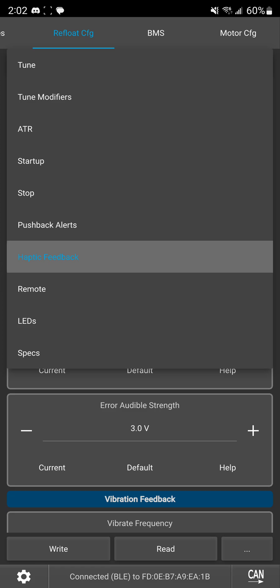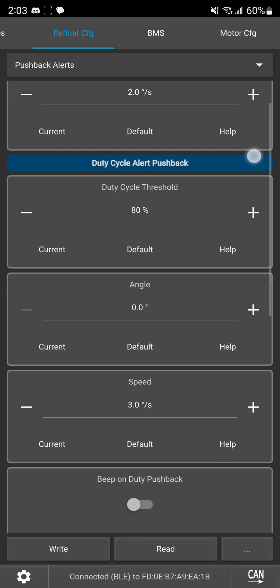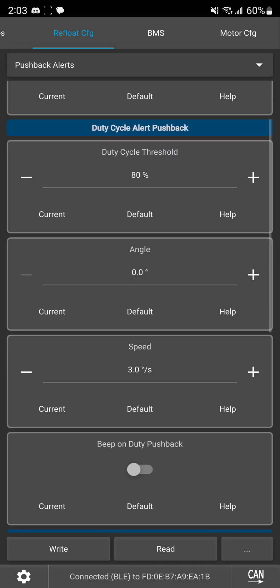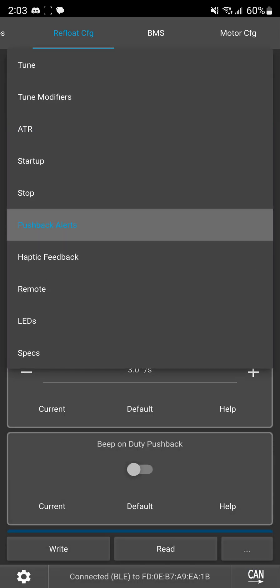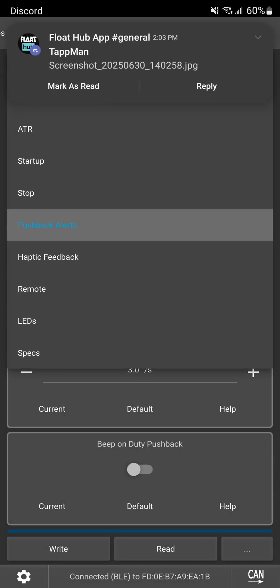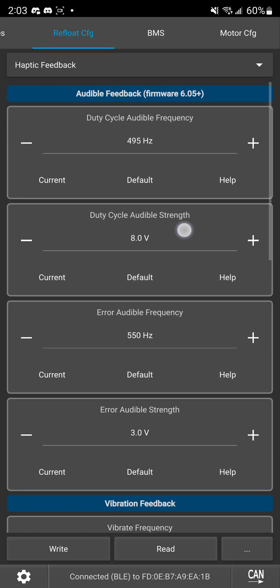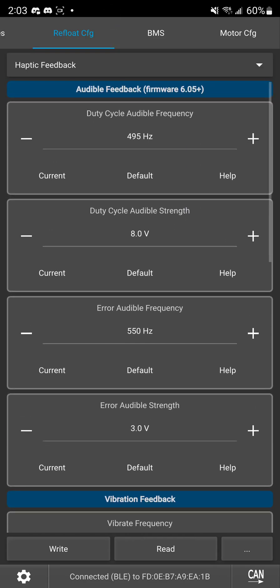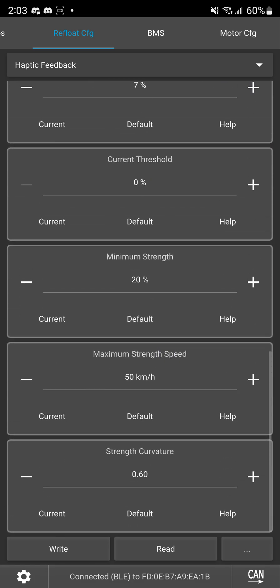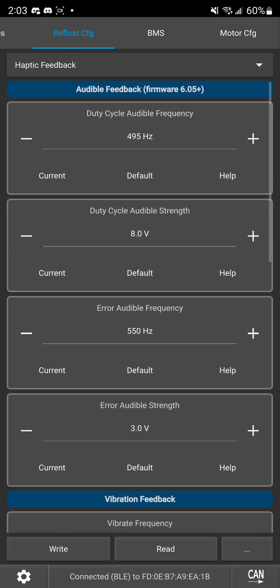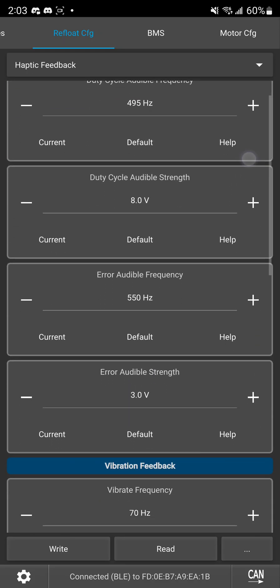So for actually testing it what I would recommend doing is going over to pushback alerts and just setting your duty cycle threshold really low you can set it to something like 30 percent 40 percent just something that's going to kick in at pretty low speed so you can get it to be active consistently and then when you're riding you can feel it kick in you can hear it kick in and theoretically it should also change how loud it is as you're going faster and faster depending on whatever you set your maximum strength speed to.